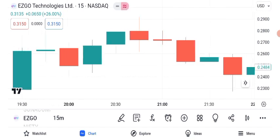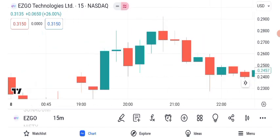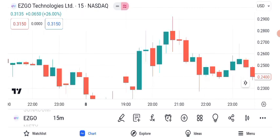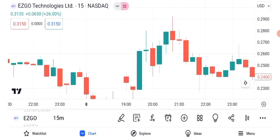Let's explore chart patterns. Chart patterns can provide valuable insights into a stock's future direction. For ASGO Technologies, we've identified a possible ascending triangle pattern. The ascending triangle is typically a bullish pattern, and if it holds, we could see a potential target price in the near future. However, remember that patterns are not guarantees and should be used in conjunction with other analysis tools.